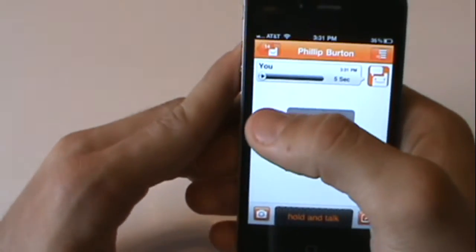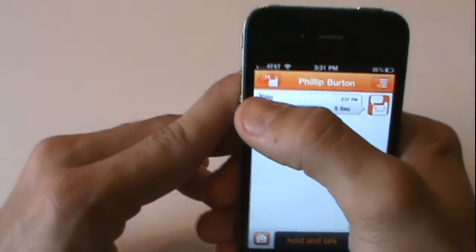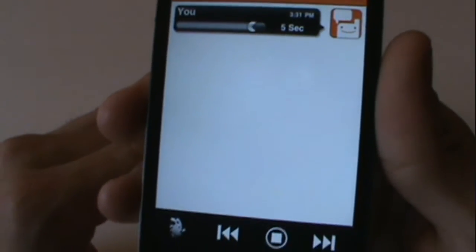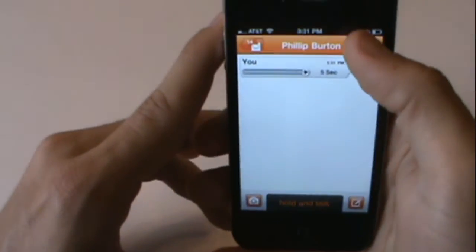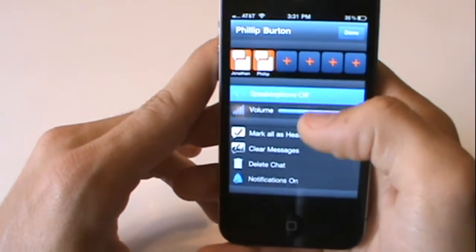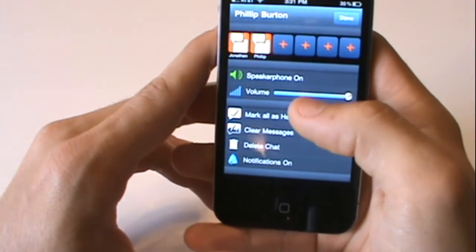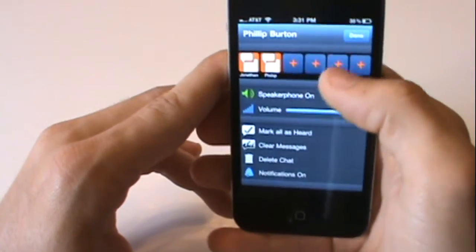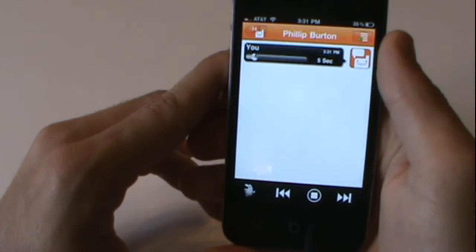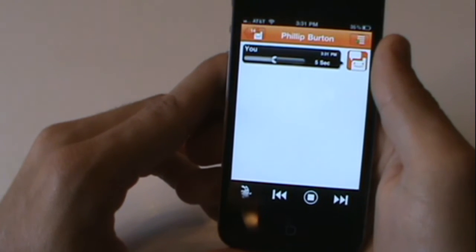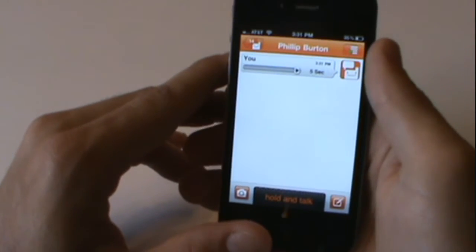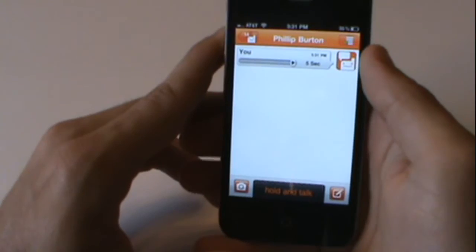And you can play back your message: 'Hey dad, what's up? I'm doing a review on Voxer right now on my channel.' You can also turn on speakerphone — speakerphone is off right now, so let's turn that on. You can also control your volume here and different things. He'll get that message and he can send me a message back.